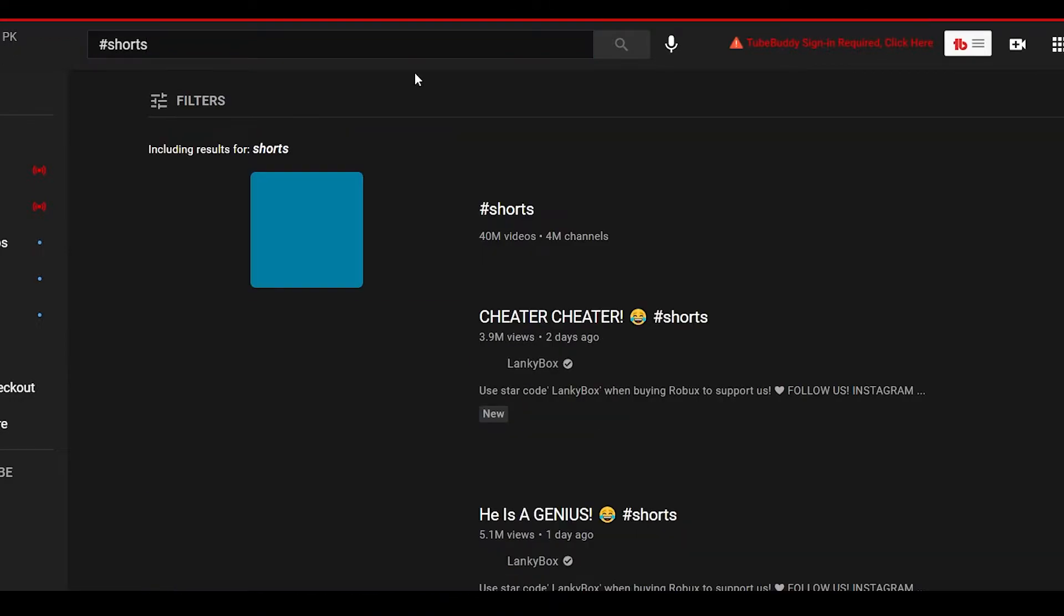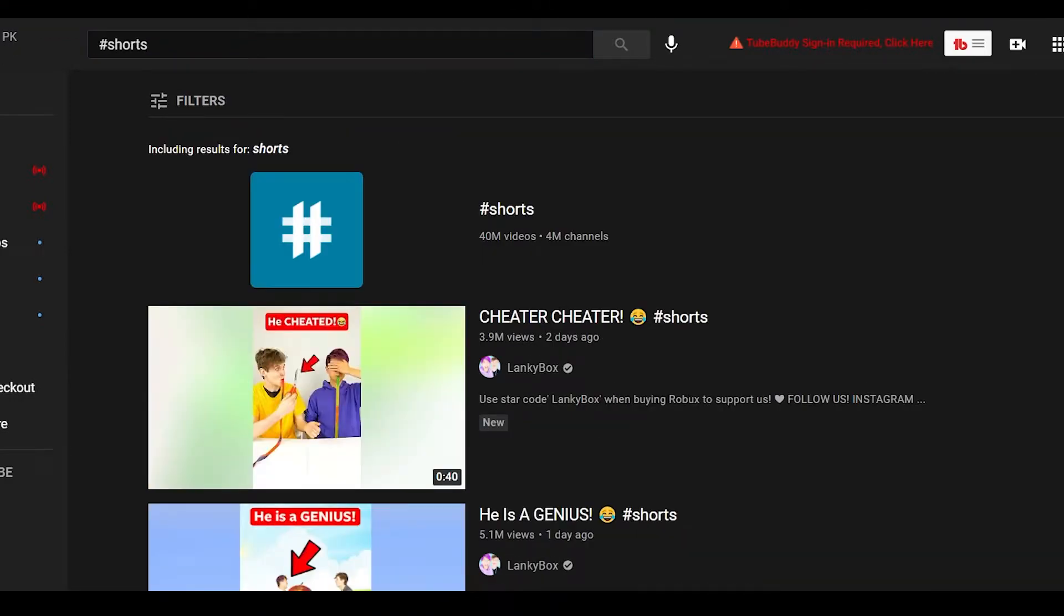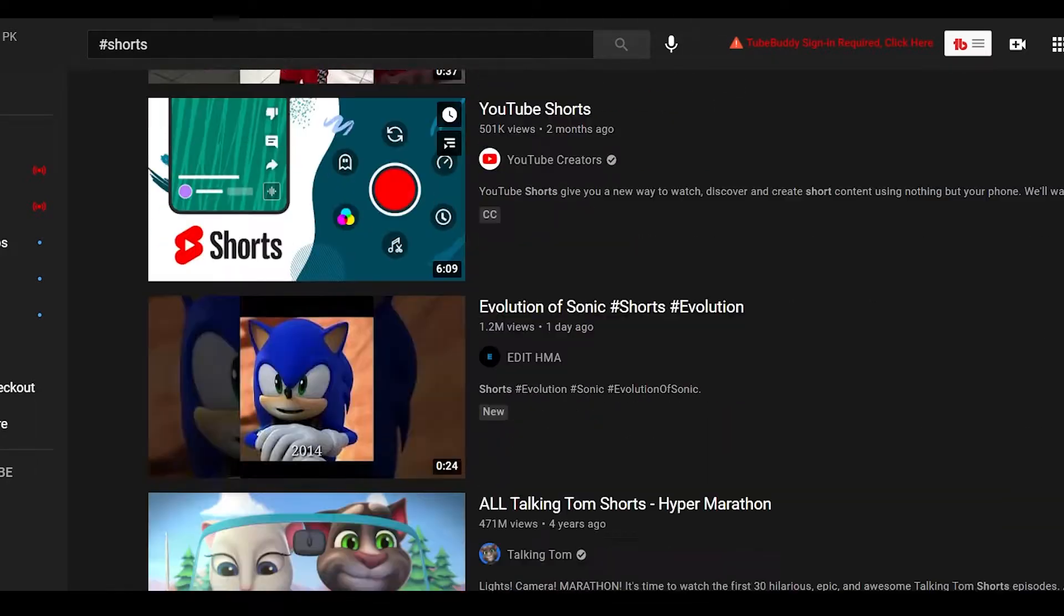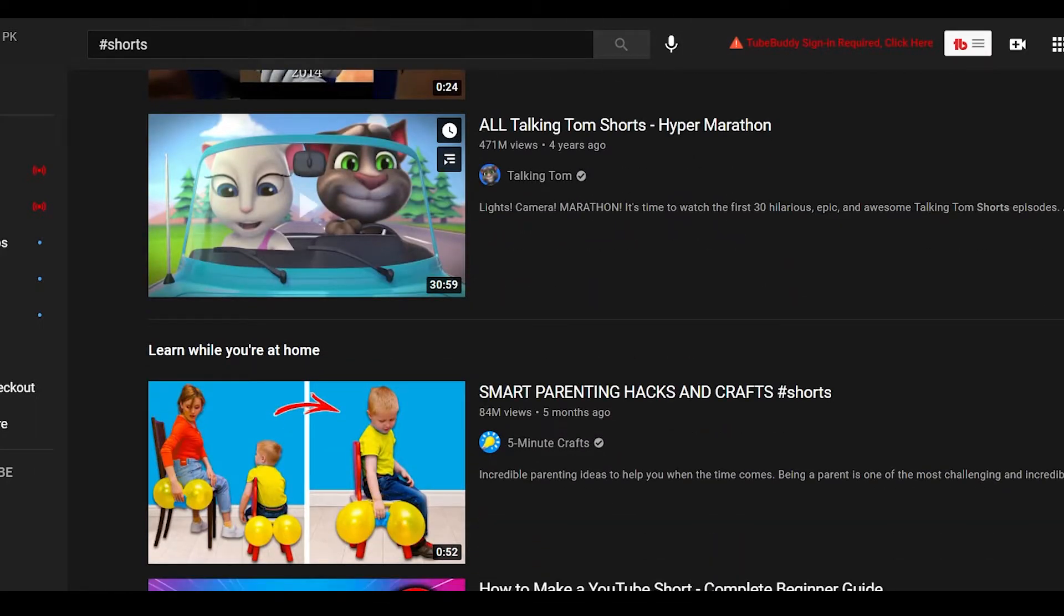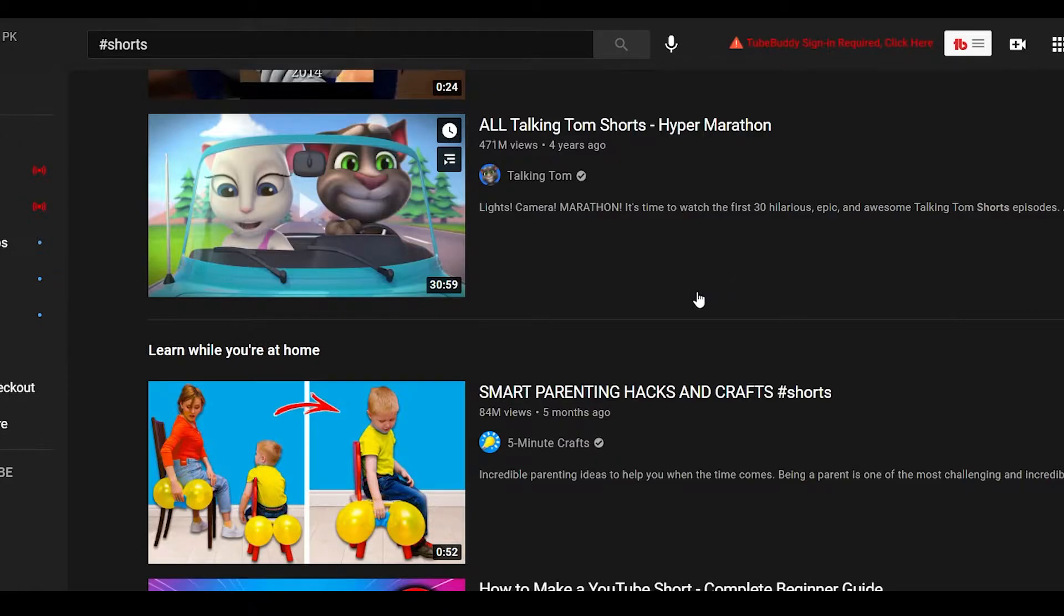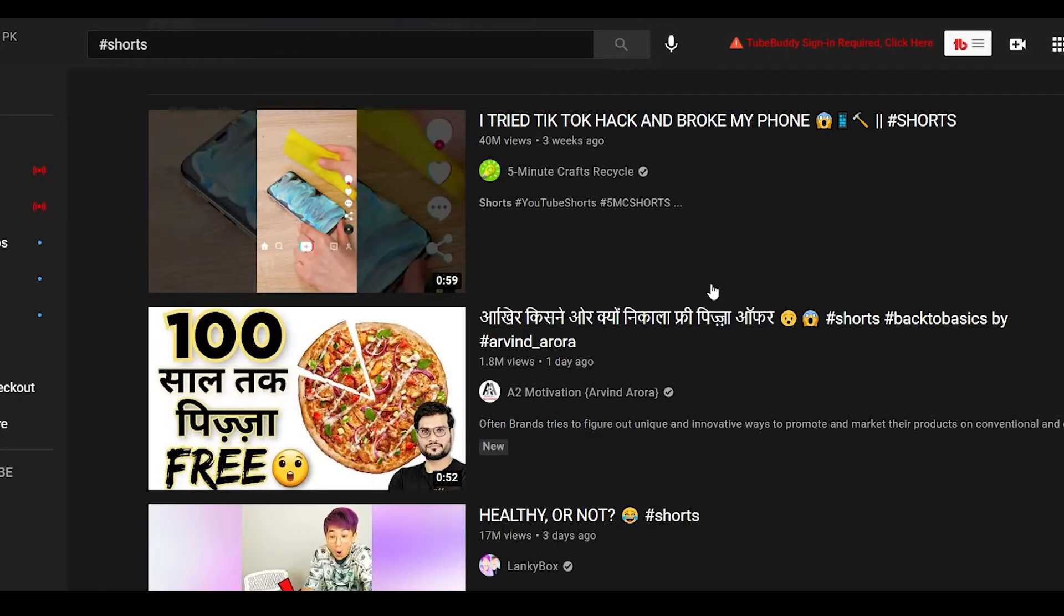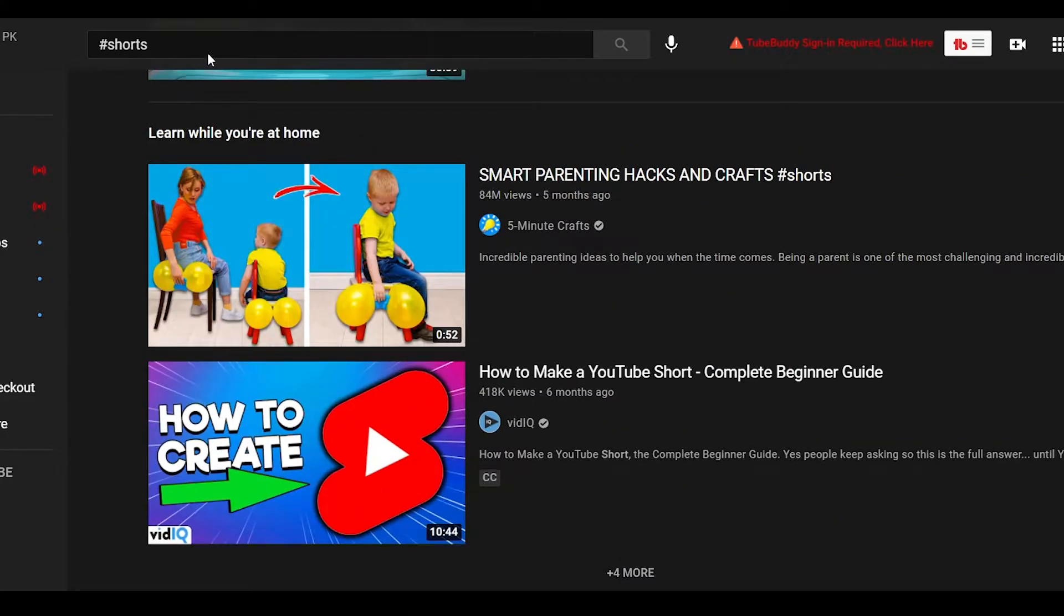Once you type in hashtag Shorts, I want you to take a look at all of these videos. Now what are they basically doing? Some of the videos over here are so basic that anybody with some knowledge of computers can essentially make these videos.